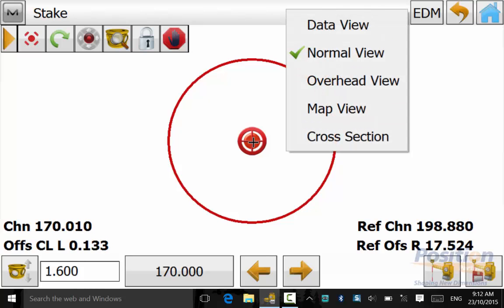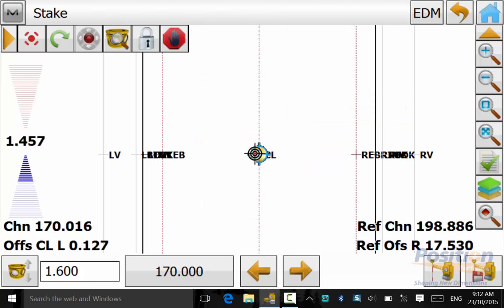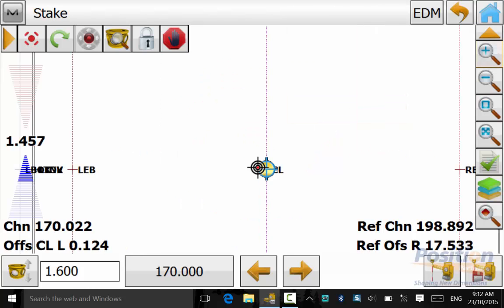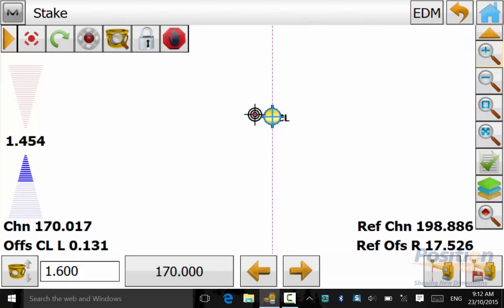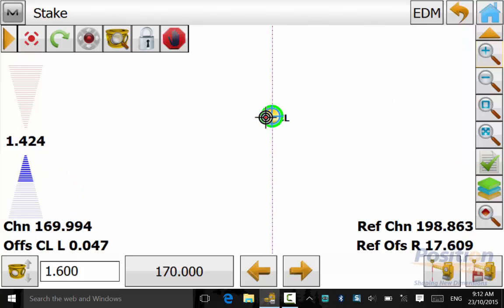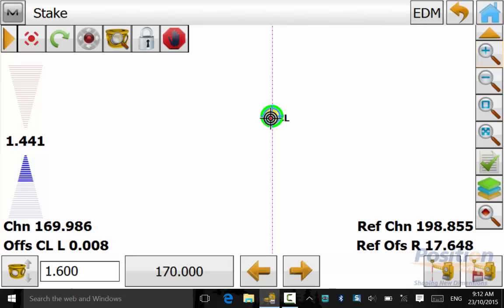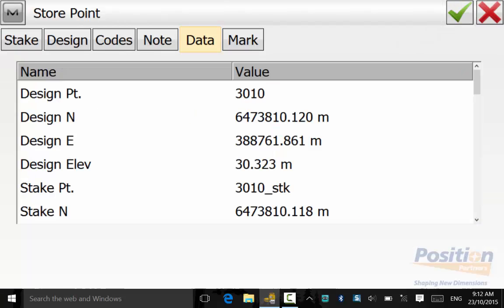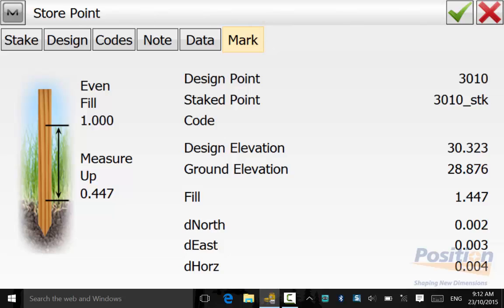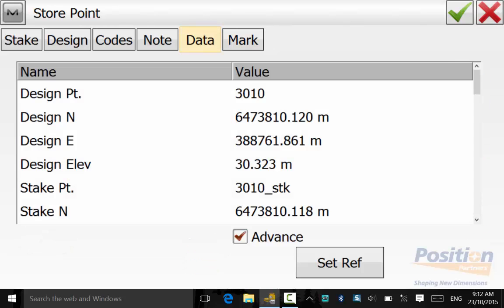Because you have selected center line and the change it will give you a target that you have to set out. And once you get within this a little green circle will appear. And once you have the correct change and offset values, simply hit measure. And you can store the point after looking at the mark and data tabs.